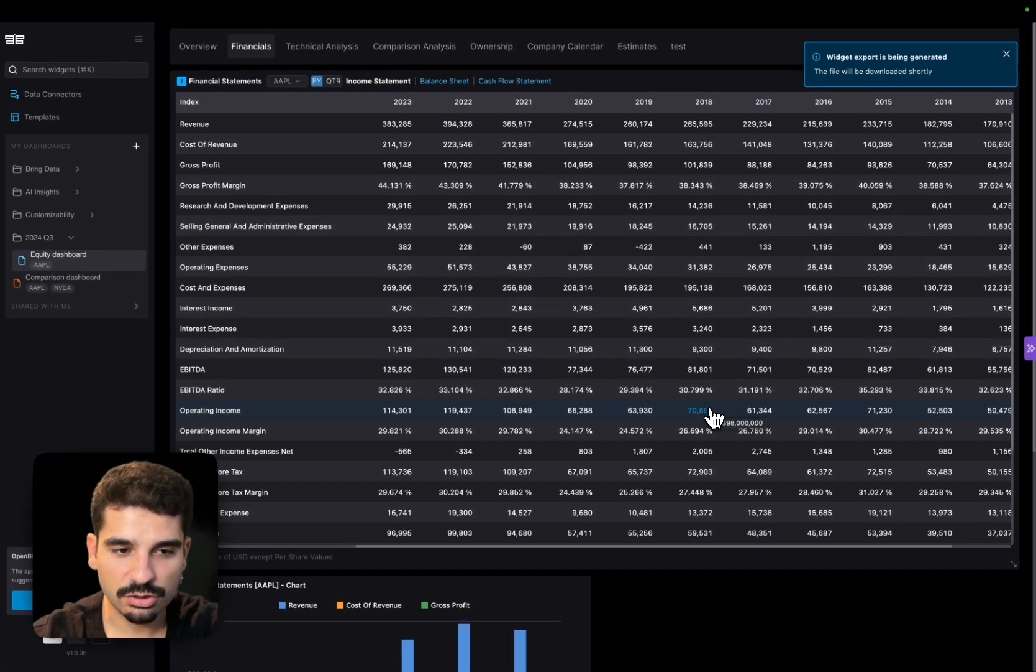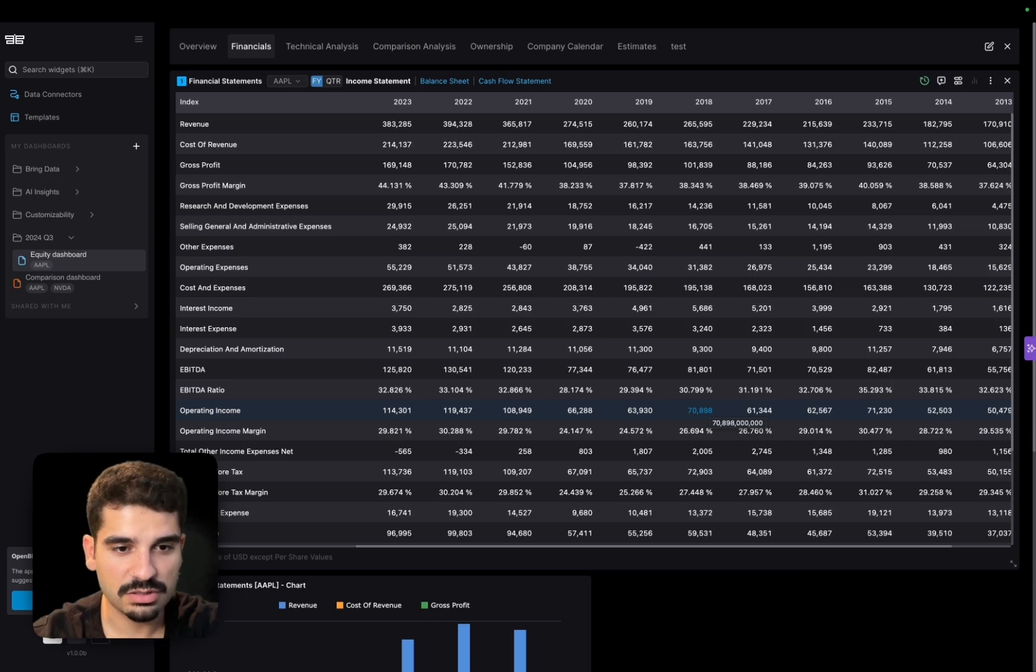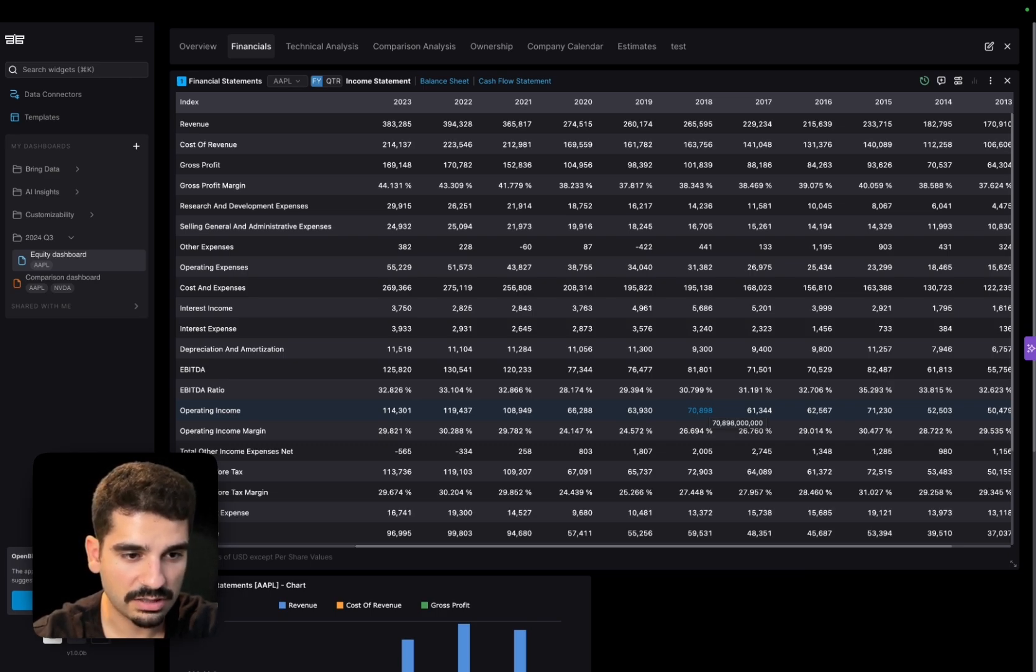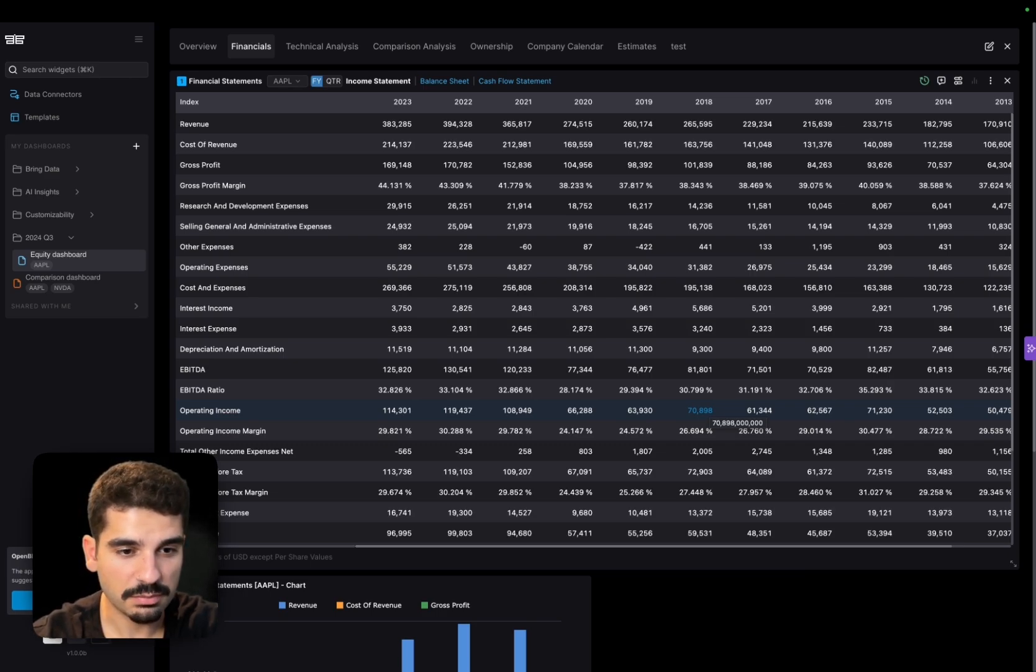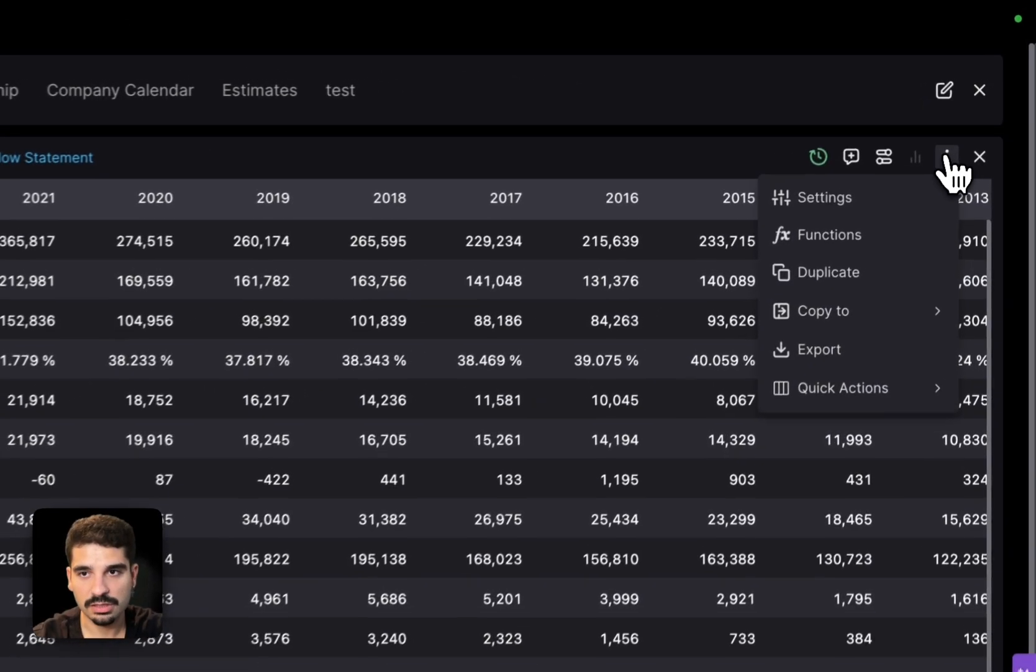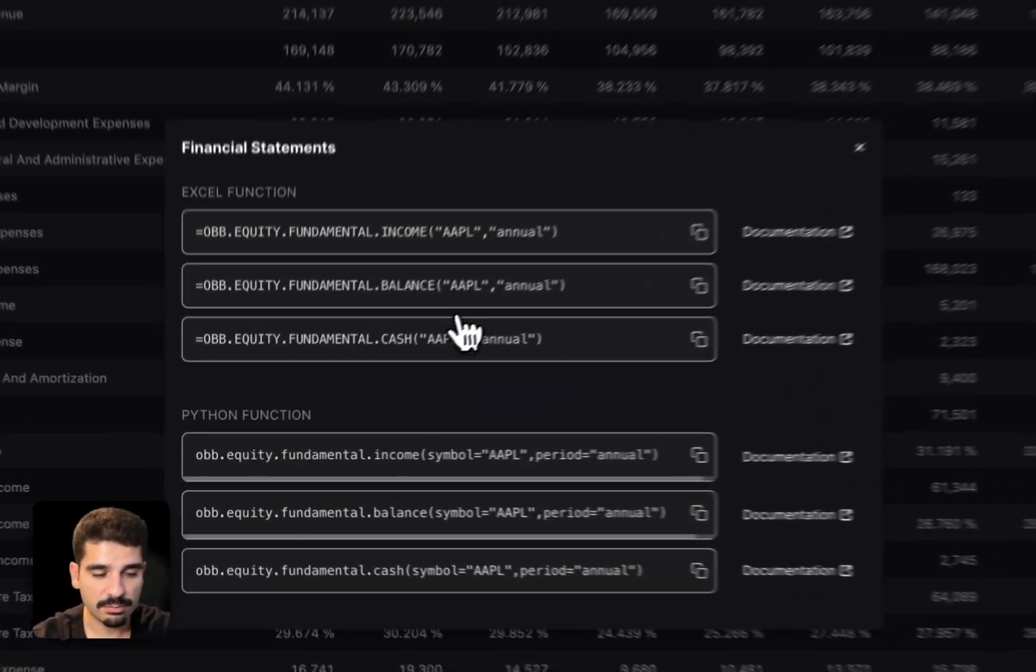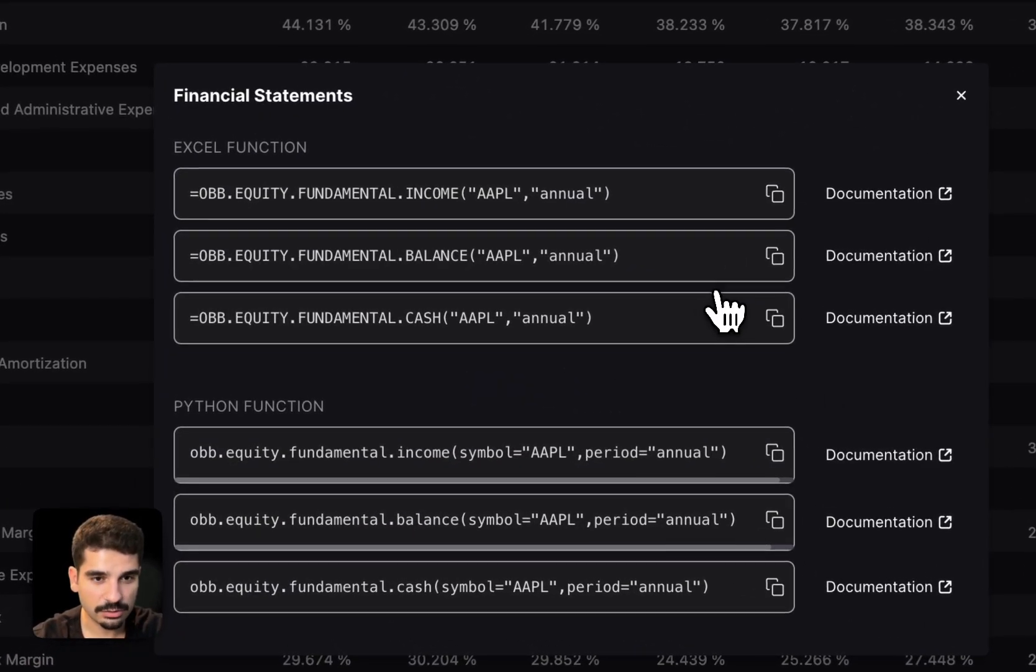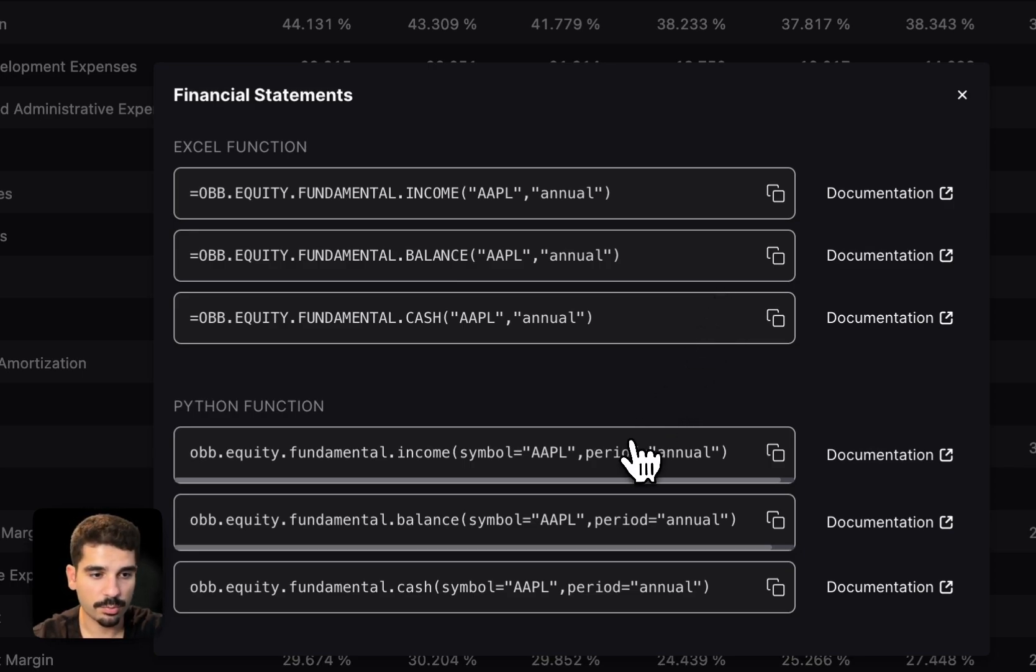Now, the problem is that you are getting something static in time. And so for us it was important to make sure that users knew that they could have access to the data and create models using Excel. And so we allow them to click here and go into functions. And basically, you have the exact commands that you need in order to have access to this data on both Excel or Python.